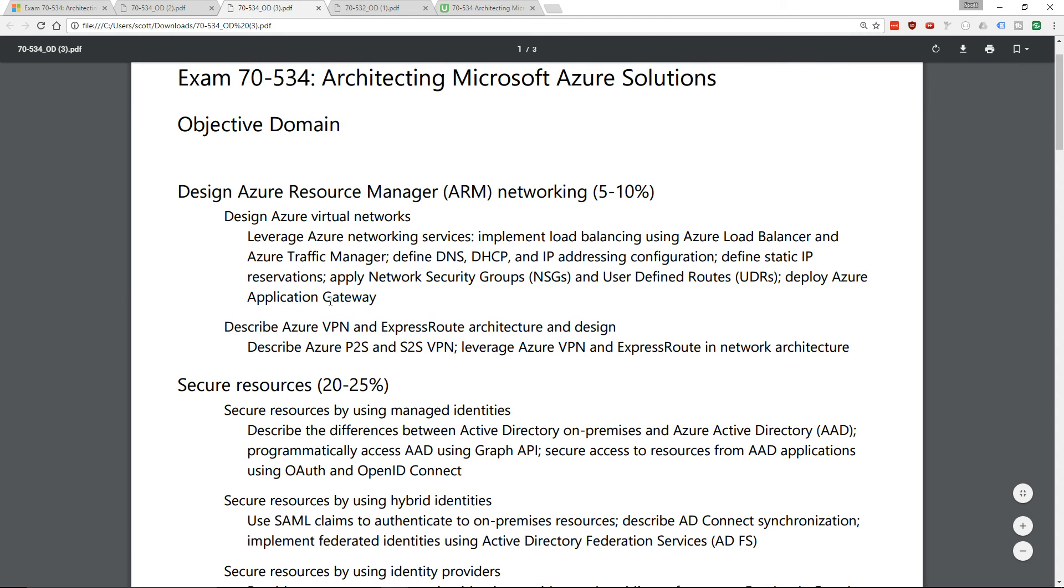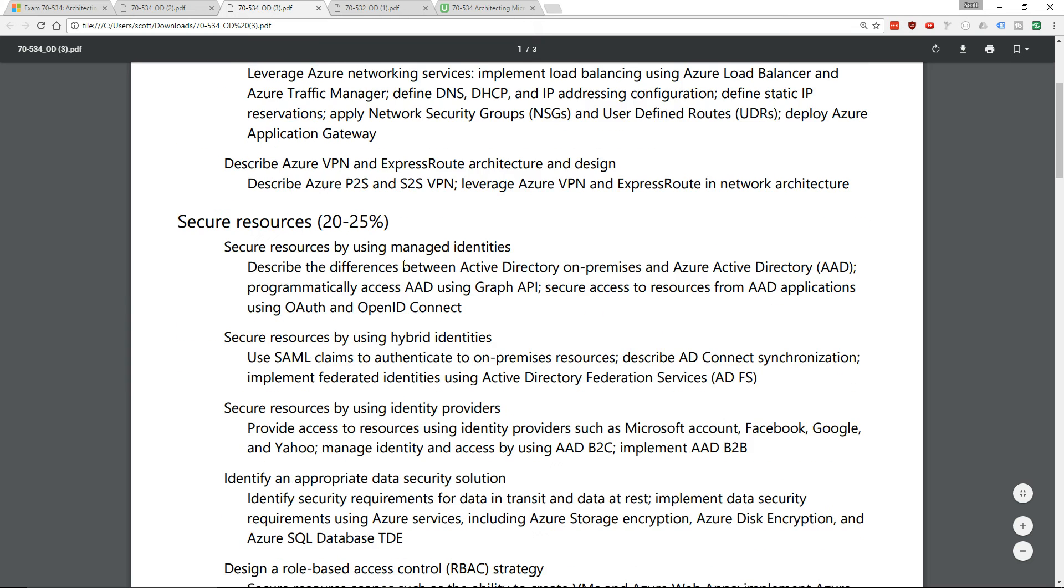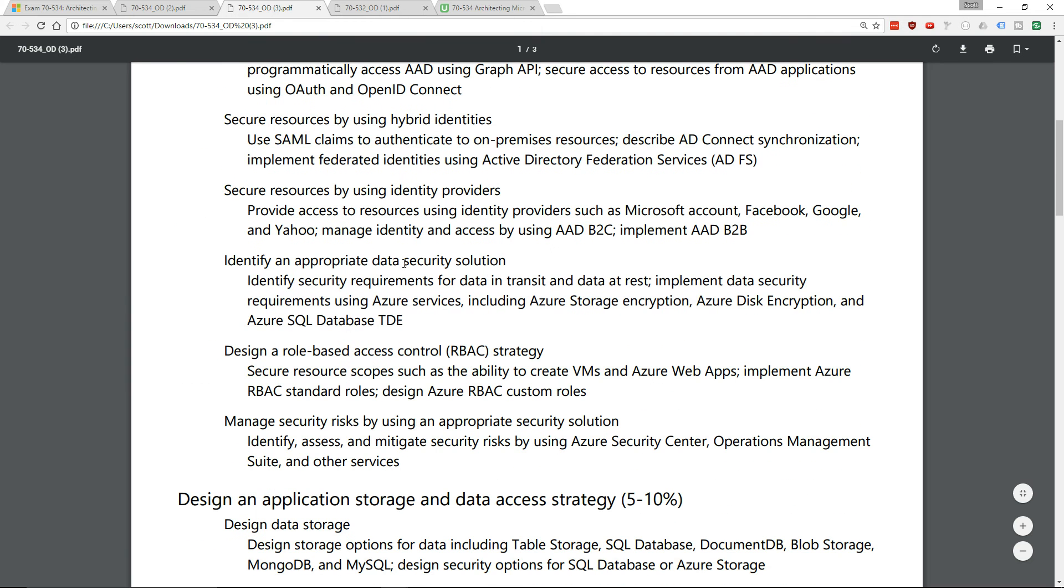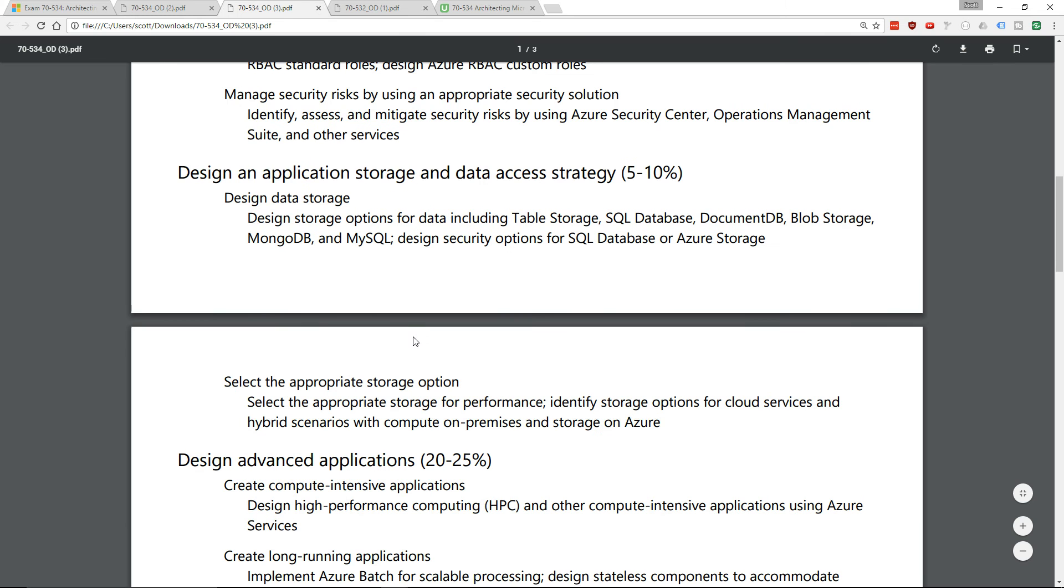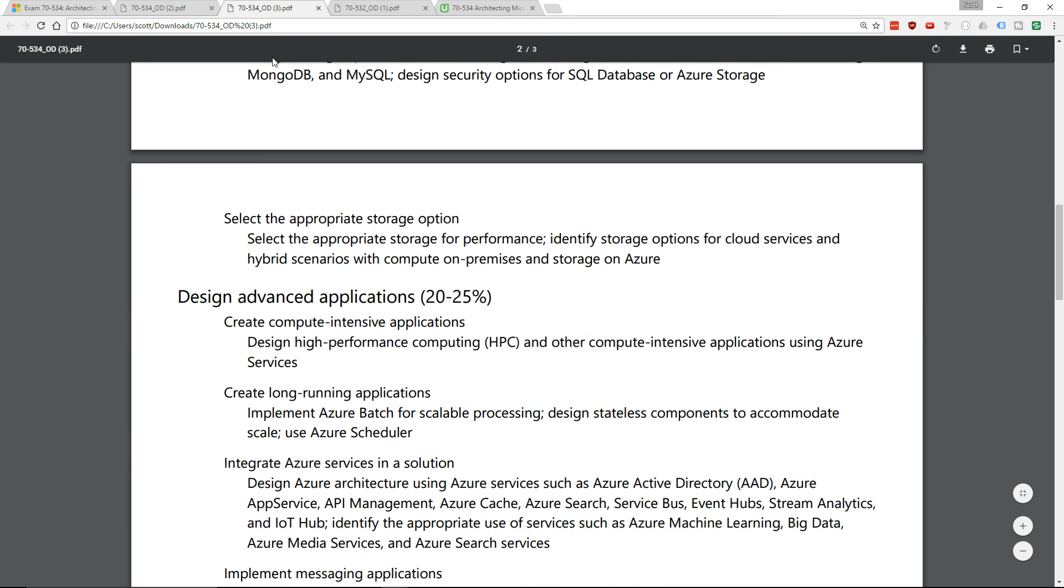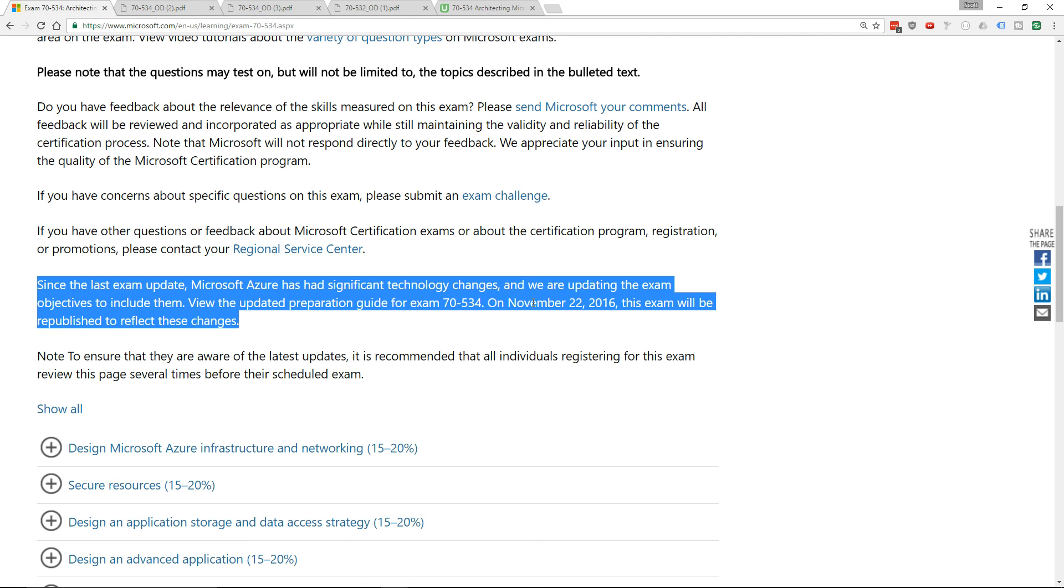I'm going to have to go through here and do some comparisons to see what's new. I'm not ready to update the course just yet. You have some time - the exam is updating on November 22nd.